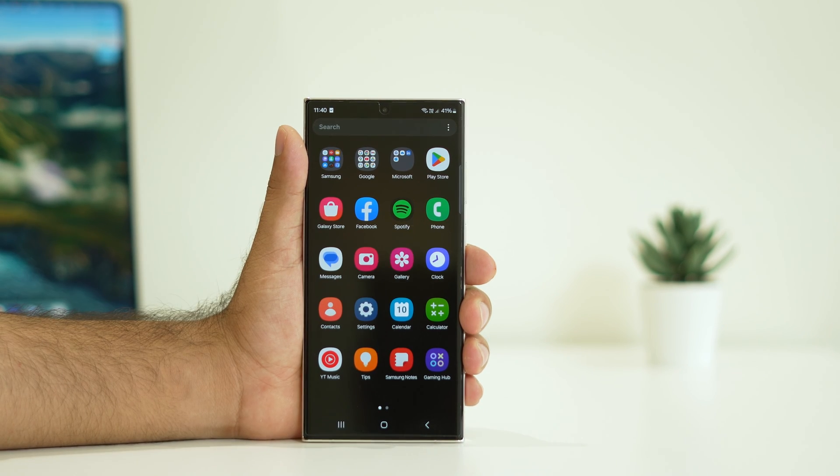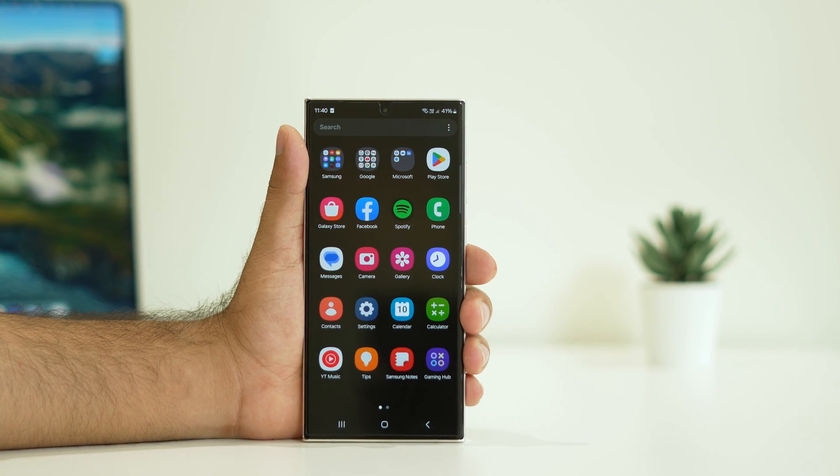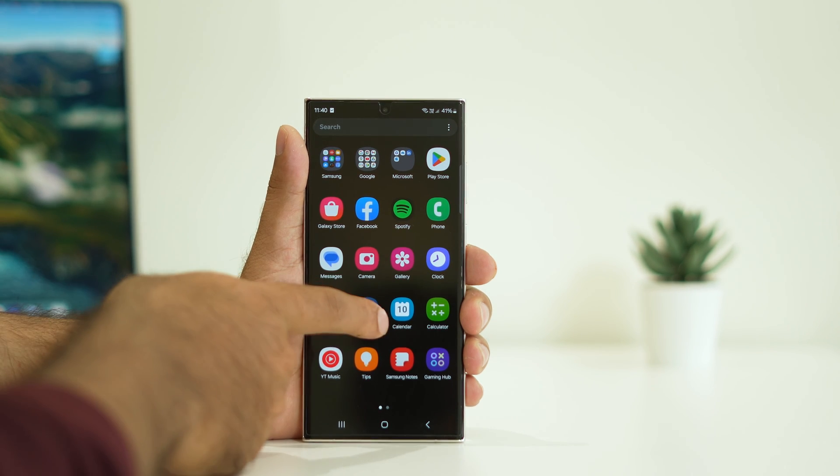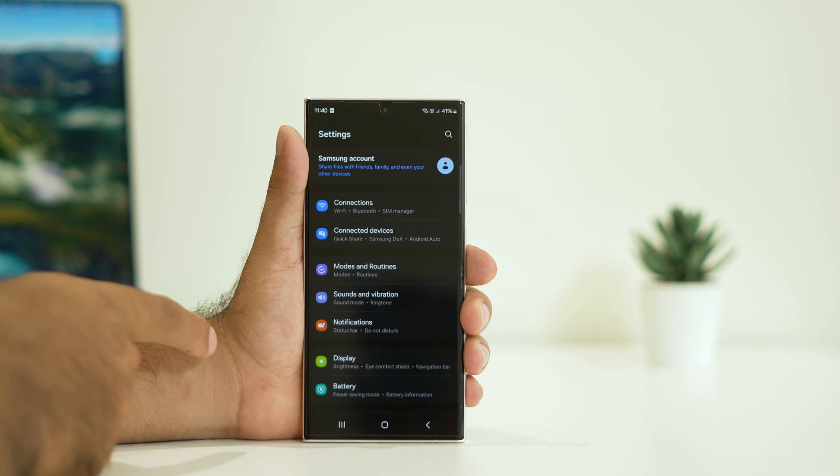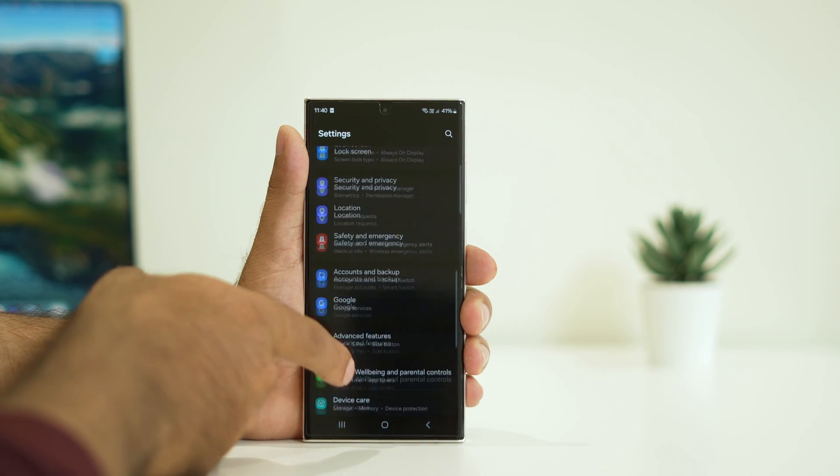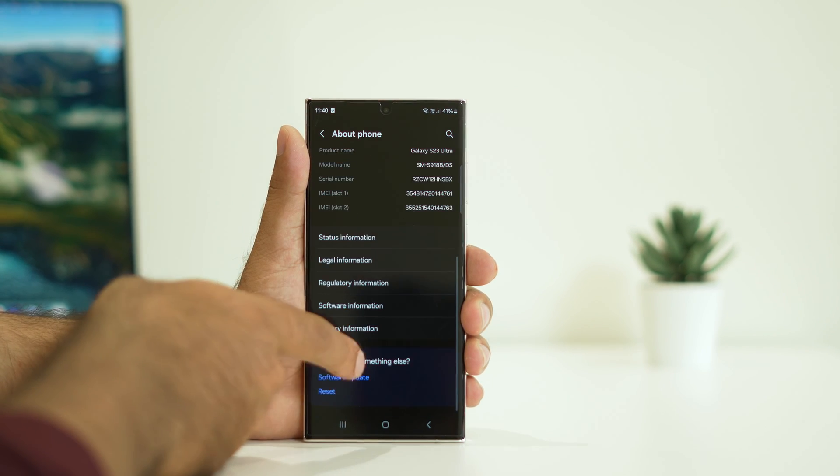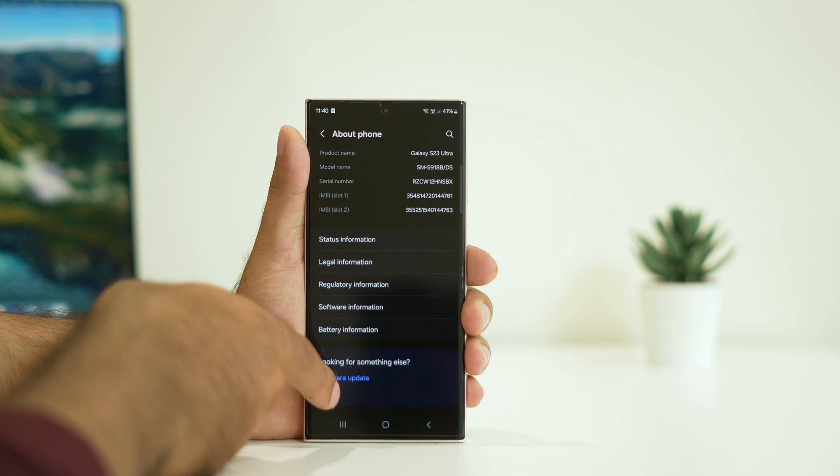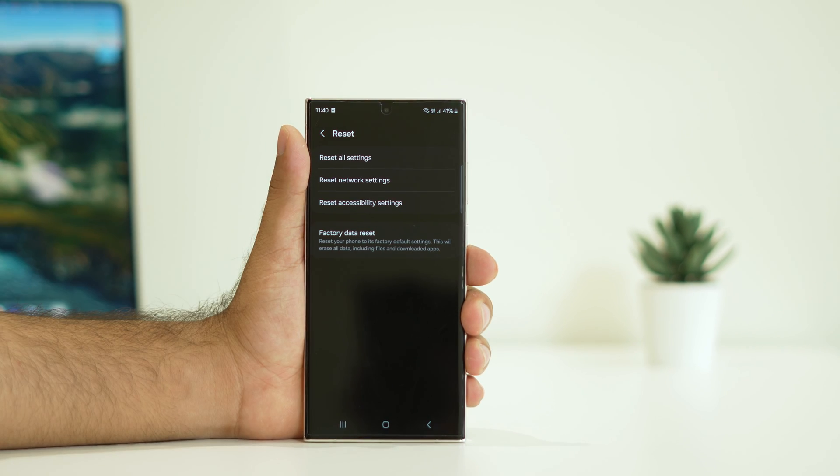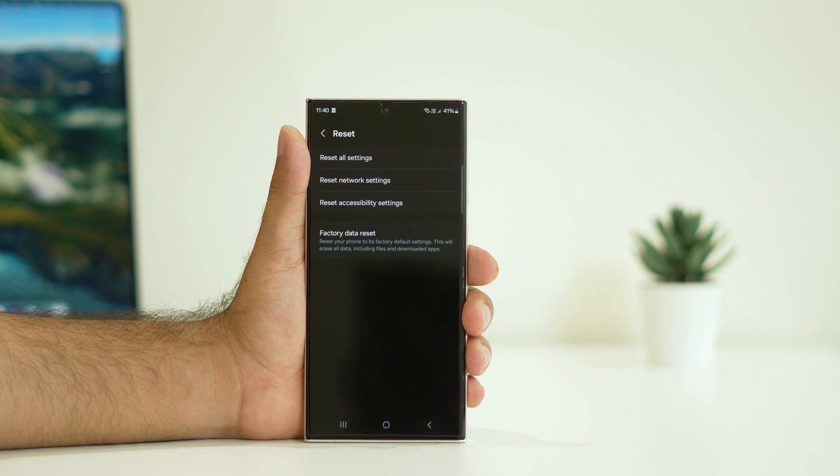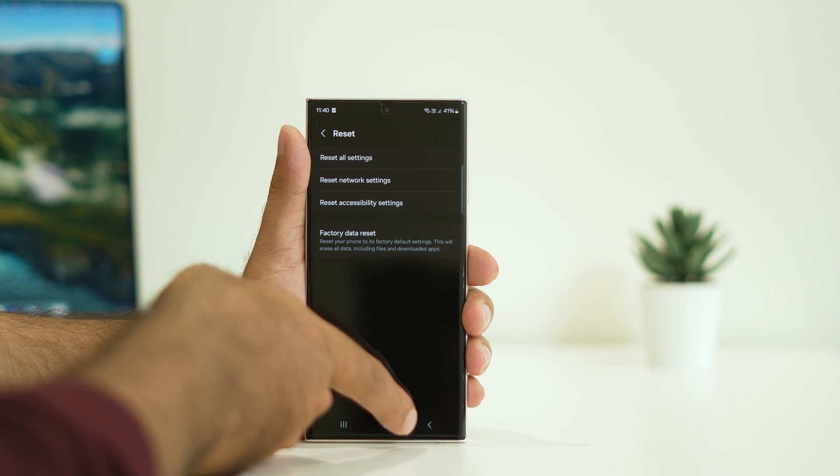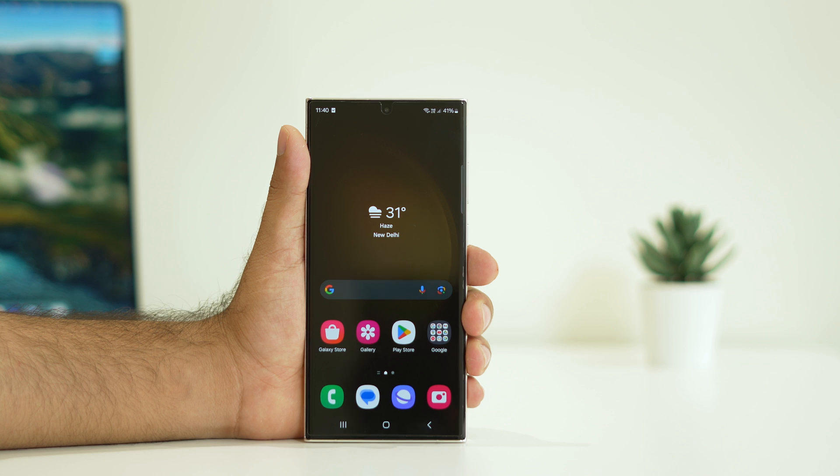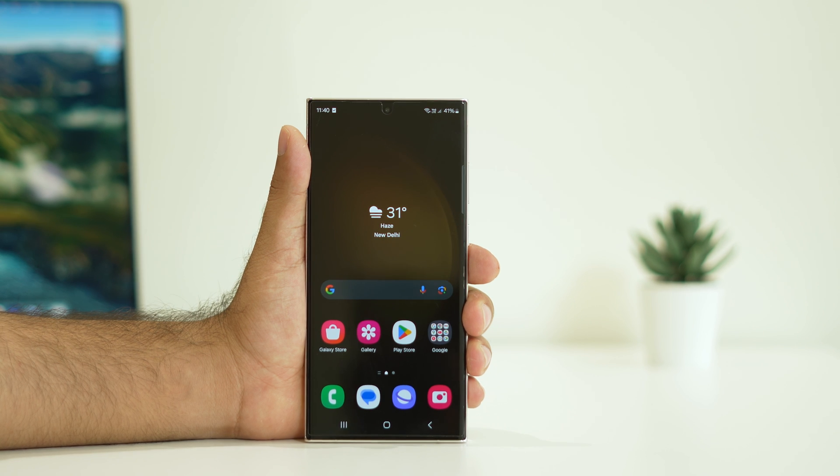Last step is we have to do a reset network settings. Tap on settings, scroll down and navigate to about phone. Scroll down and navigate to reset. Go for reset network settings. Reset network settings will be working fine and it worked for many users.